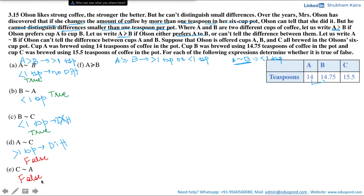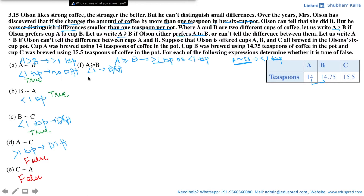Is A weakly preferred to B? Cup A has 14 teaspoons and cup B has 14.75 teaspoons, so the difference is less than one teaspoon — Olson cannot tell the difference. The definition of weak preference states that he either prefers A to B OR cannot tell the difference. In our case the second condition holds true. Hence this statement is true.